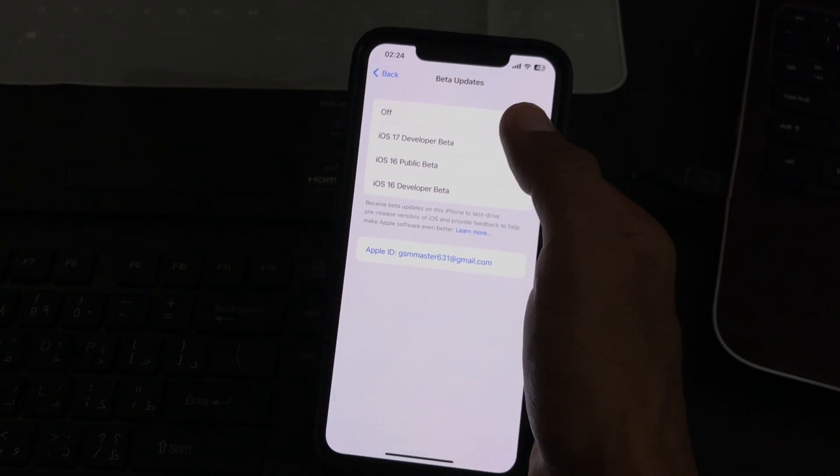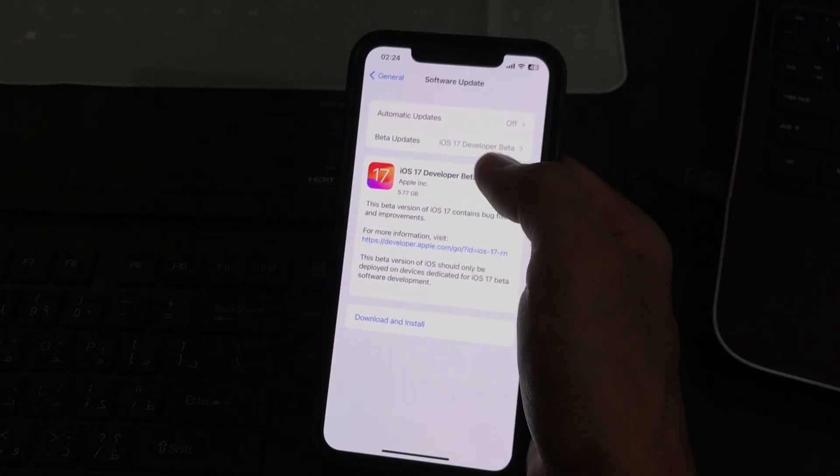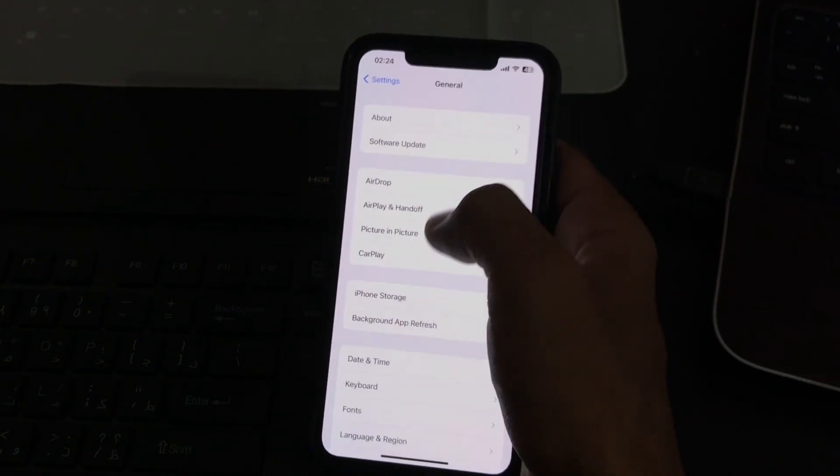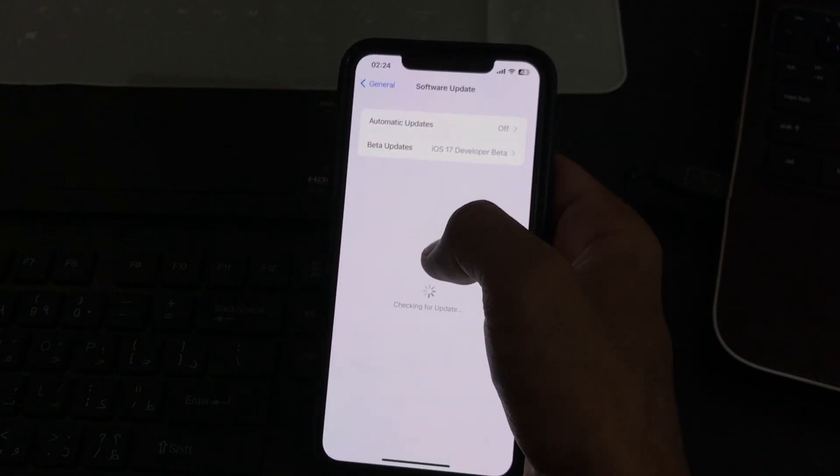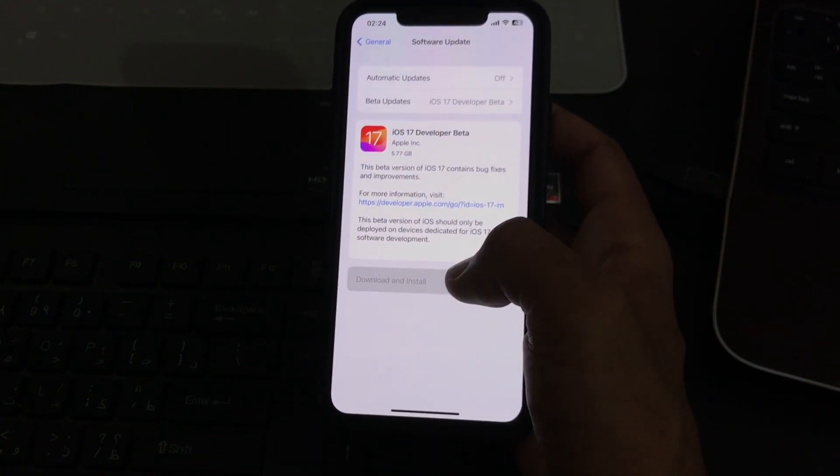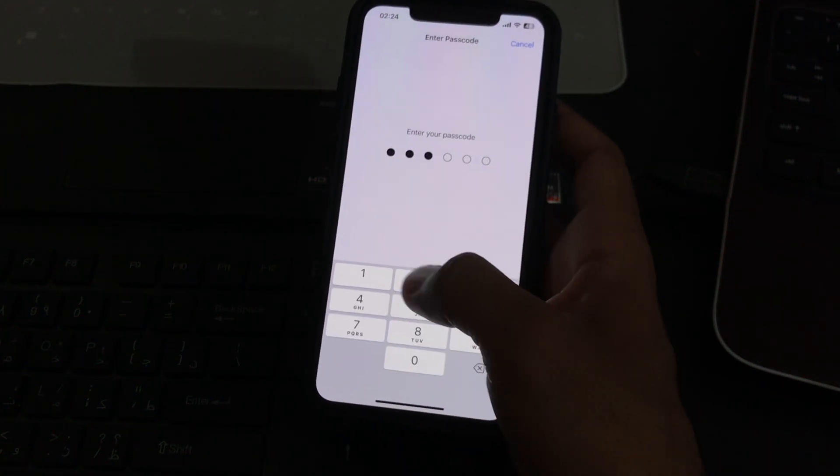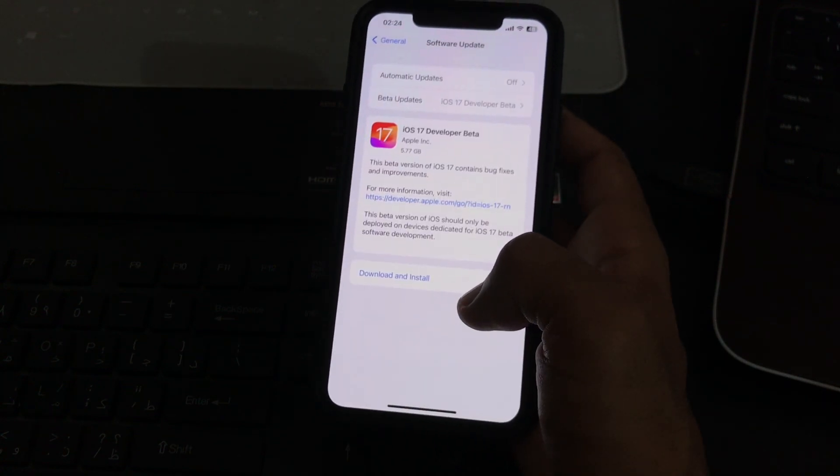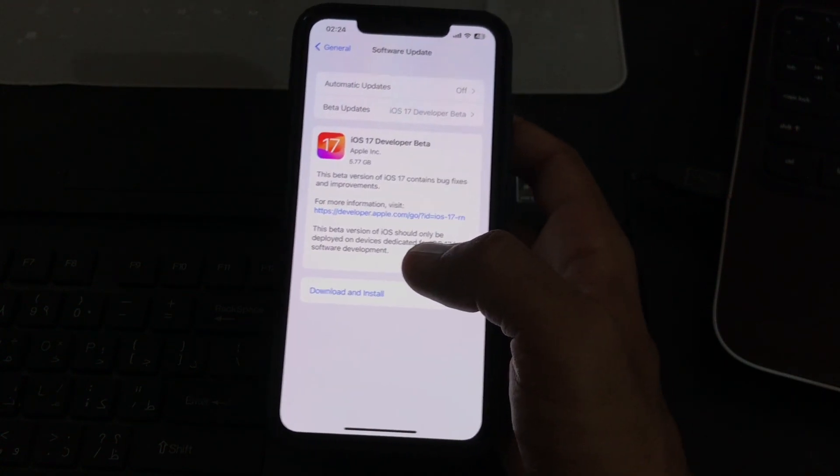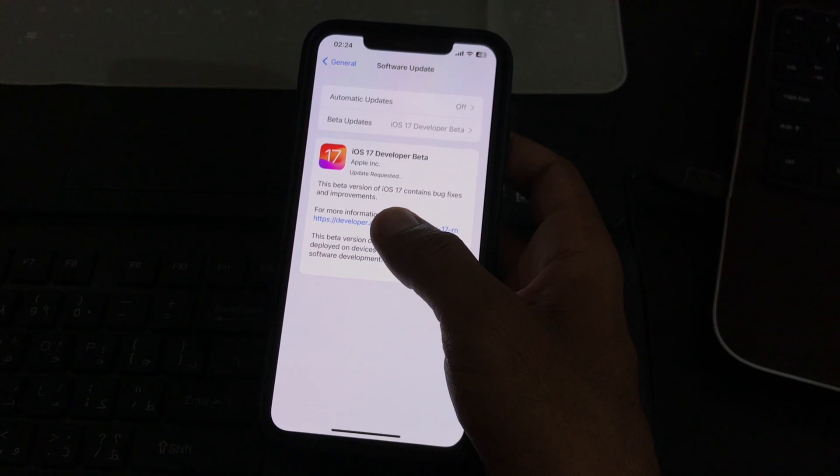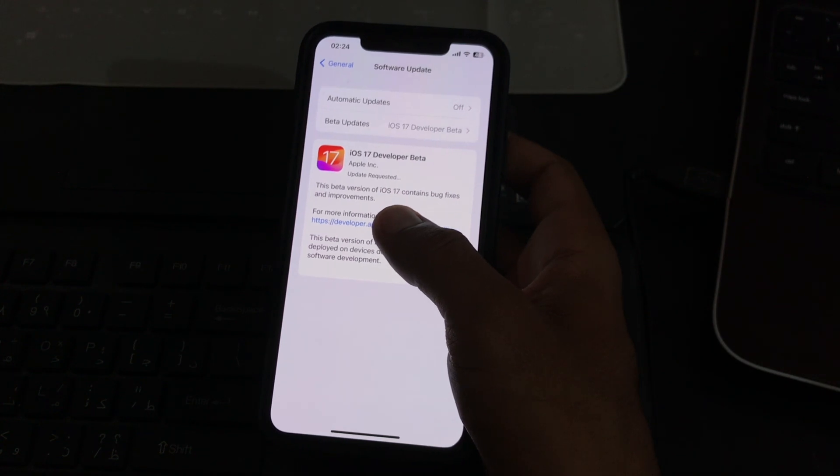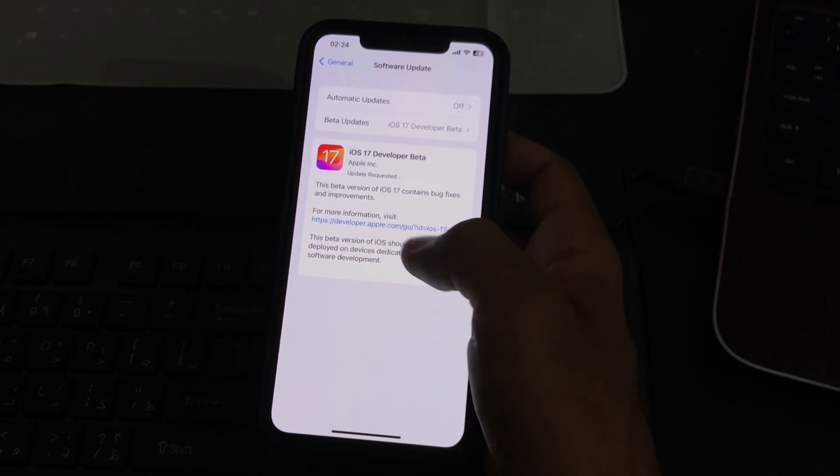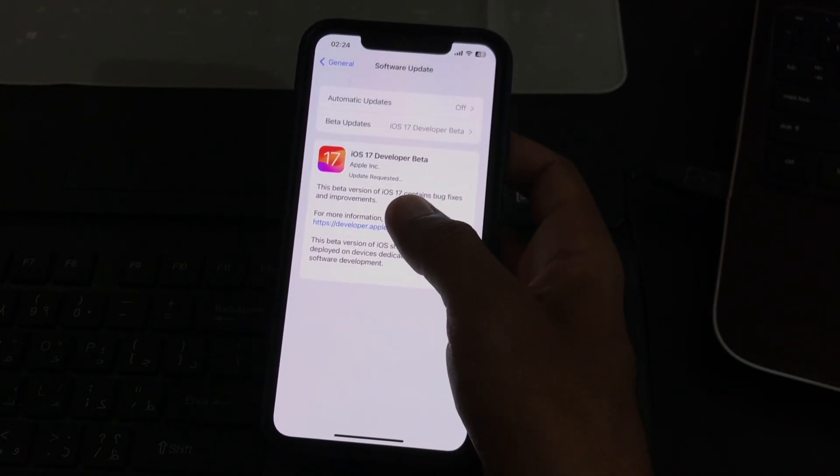Tap on iOS 17 Developer Beta, then simply tap on Download and Install. Enter your iPhone password. Here you can see the iOS 17 Developer Beta is installing on my iPhone, update requested.